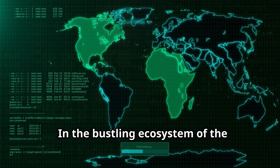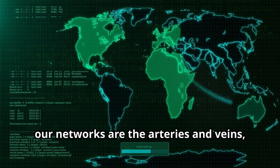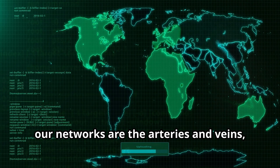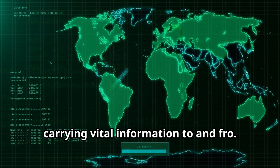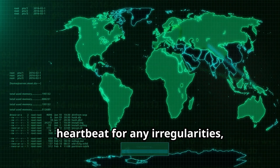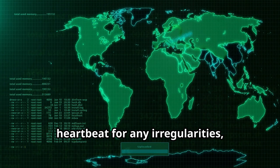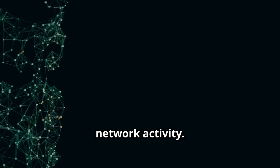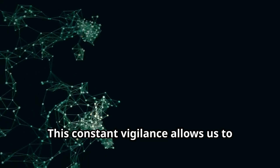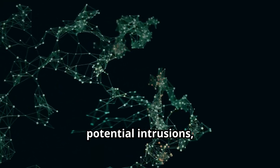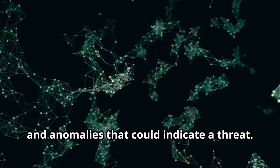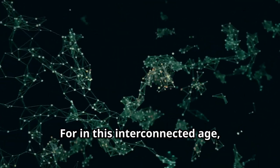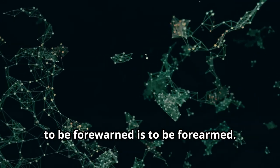In the bustling ecosystem of the digital world, our networks are the arteries and veins carrying vital information to and fro. Just as a doctor monitors a patient's heartbeat for any irregularities, so too must we keep a watchful eye on our network activity. This constant vigilance allows us to detect unusual patterns, potential intrusions, and anomalies that could indicate a threat. For in this interconnected age, to be forewarned is to be forearmed.